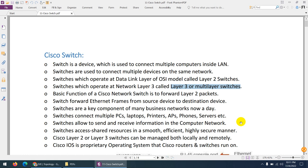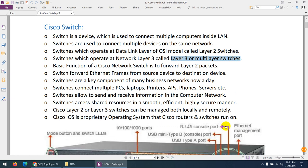Layer 2 and Layer 3 switches can be managed locally or remotely. Locally, you manage them through the console port. Remotely, you can configure Telnet or SSH. You can configure an SVI on a Layer 2 switch for management purposes — to access the switch remotely through SSH or Telnet.